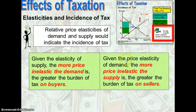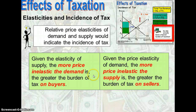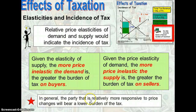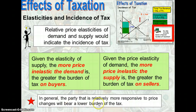On the other hand, given a price elasticity of demand, the more price inelastic the supply is, the greater the burden of tax on the sellers. Therefore, in general, the party that is more responsive to price changes will bear a lower burden of tax, and the party who is less responsive to price changes will bear a greater burden of tax.